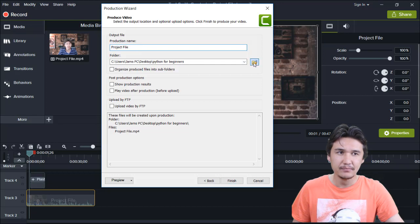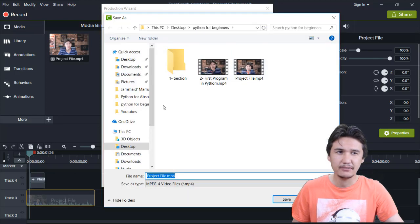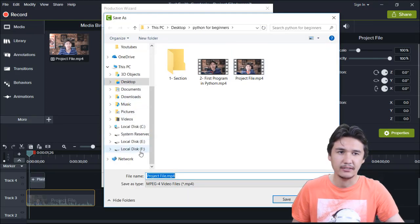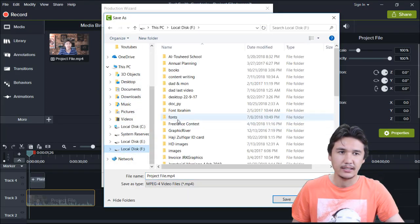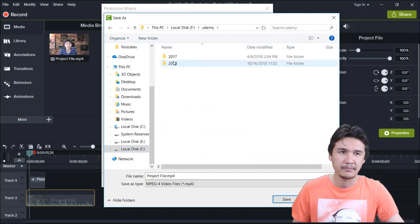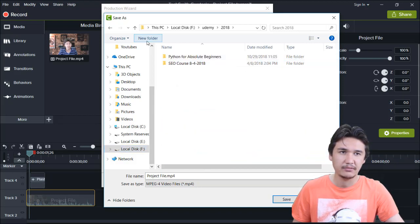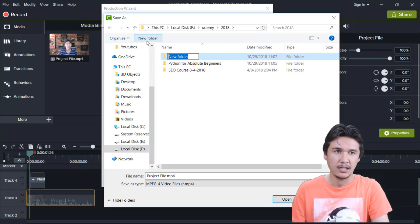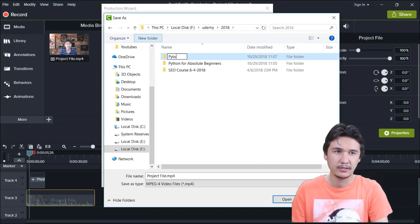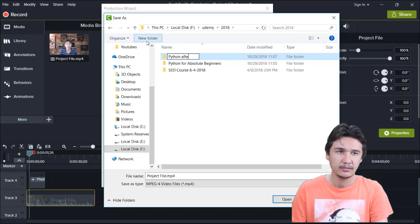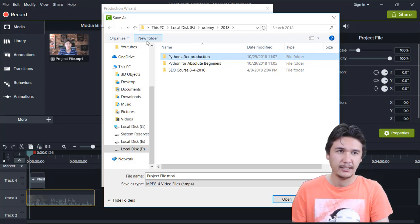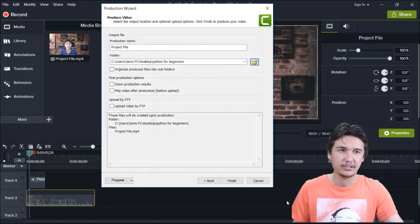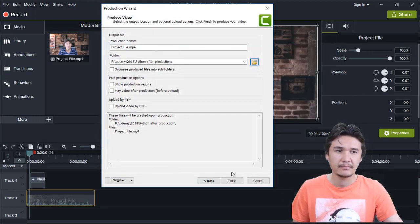We are going to say next. For example, if I'm going to save that in F drive, I have udemy and here is my complete course. I'm saying that after python, after production. When I'm going to click that one, we are going to save here.